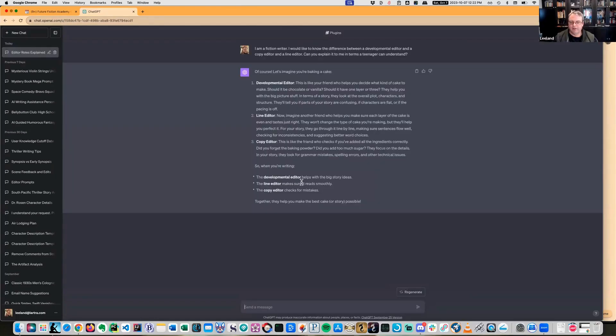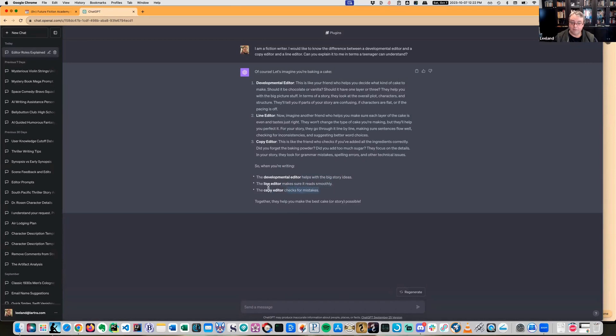So the developmental editor helps with the big story ideas, the line editor makes it read smoothly, and the copy editor checks for mistakes. That's a really decent summary.